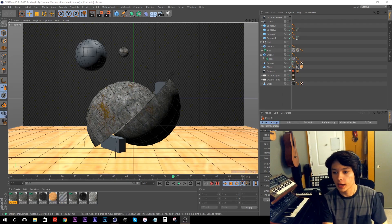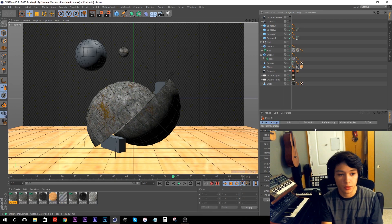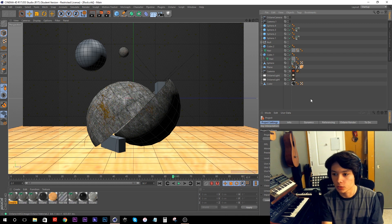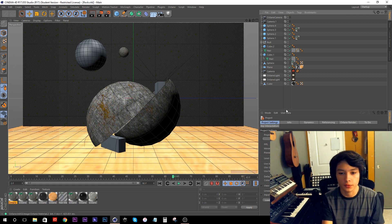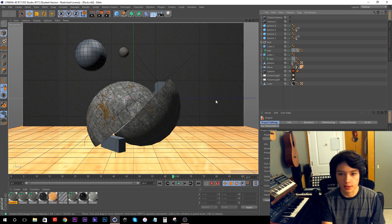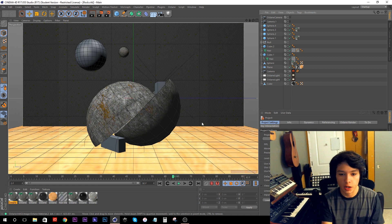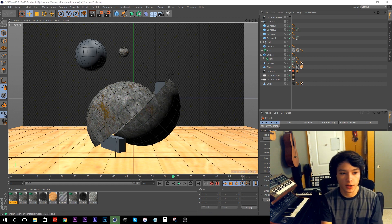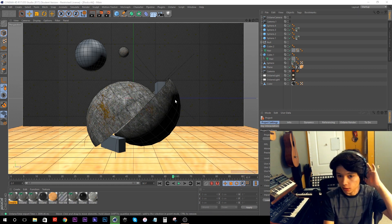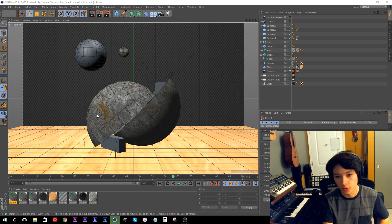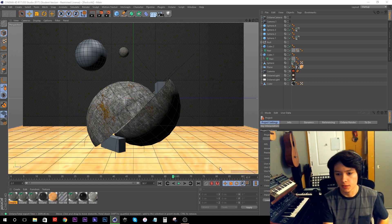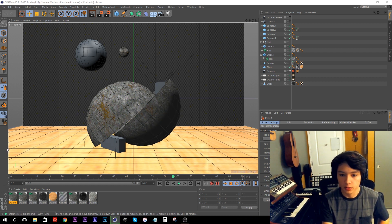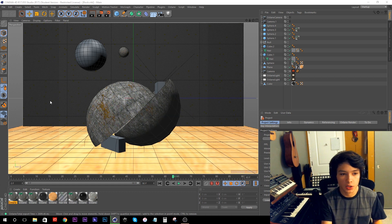Okay, so we have a scene here that I created in Cinema 4D to use as a benchmark for Octane, and it looks like it's got some pretty simple geometry, but it's actually the final image. There's a lot of displacement going on in the rock, and there's even a bump map on the floor, as well as some hair simulations.